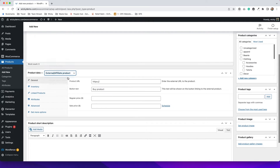Another option is a variable product. A variable product would be anything that has any sort of variation — for example, if you are selling a t-shirt, a variation could be the size: small, medium, large, extra large. Another variation could be color. So if you're selling something with variations, you definitely want to select variable product so you can add those variations in, instead of adding them as multiple different products.